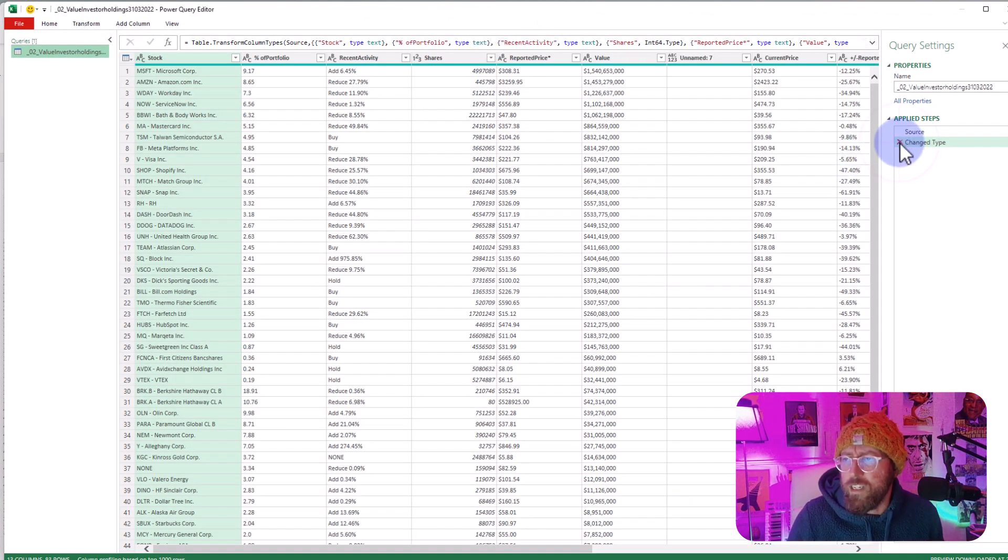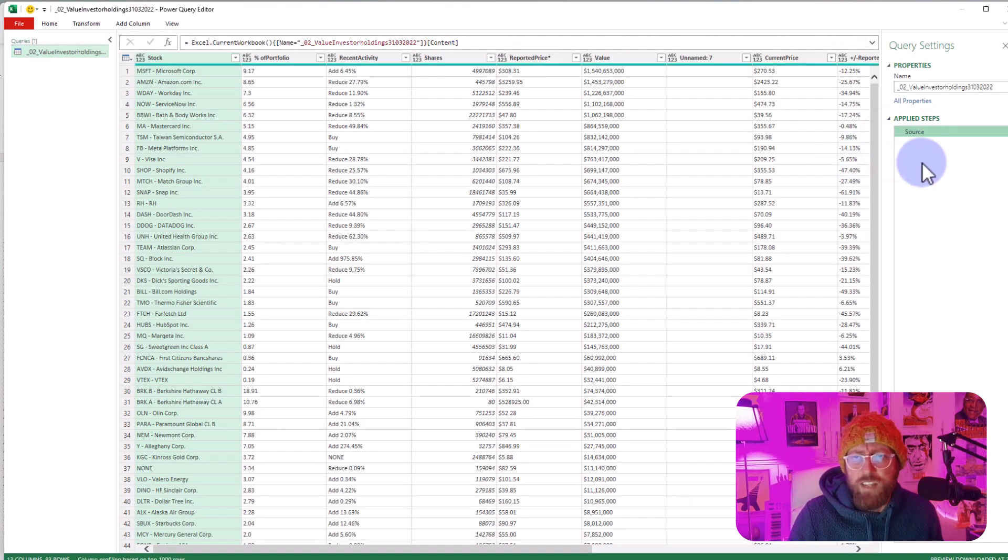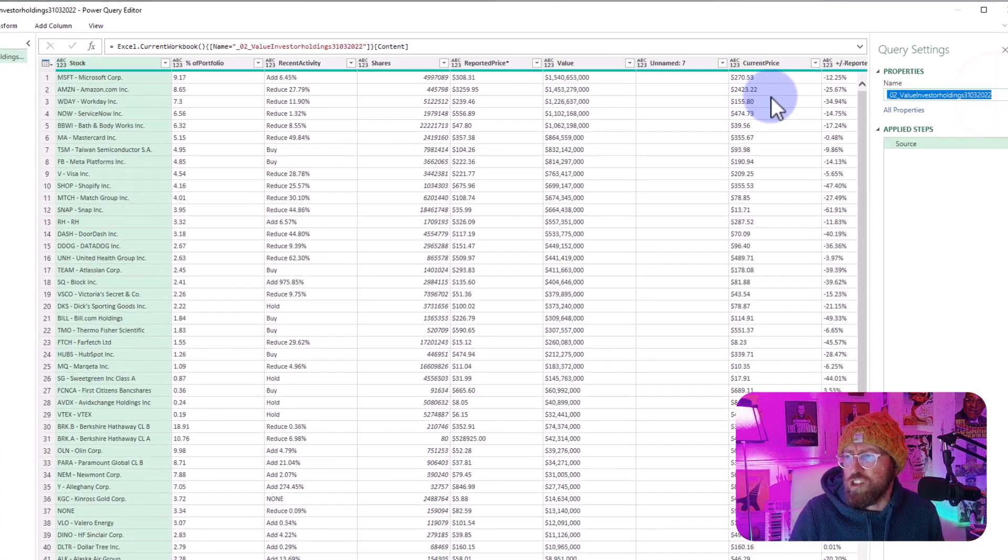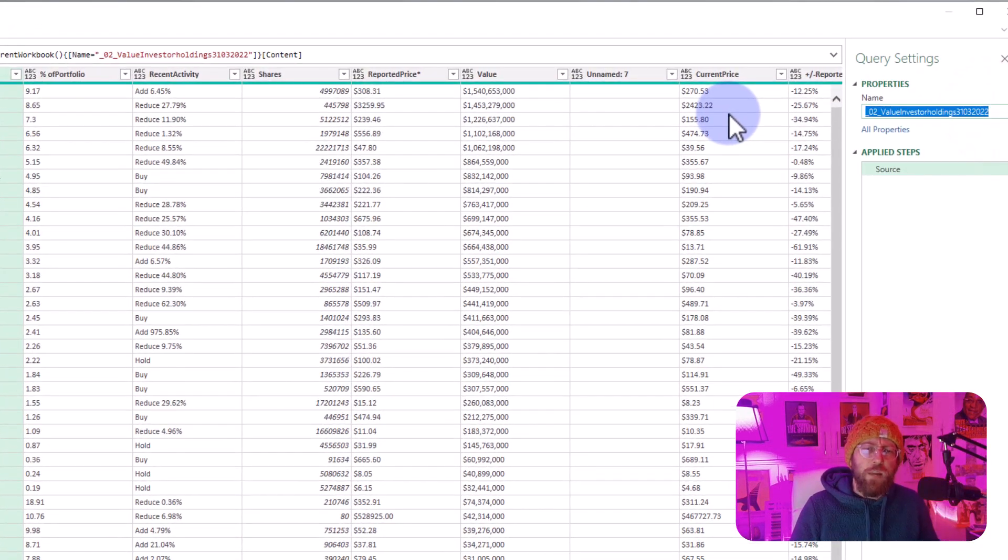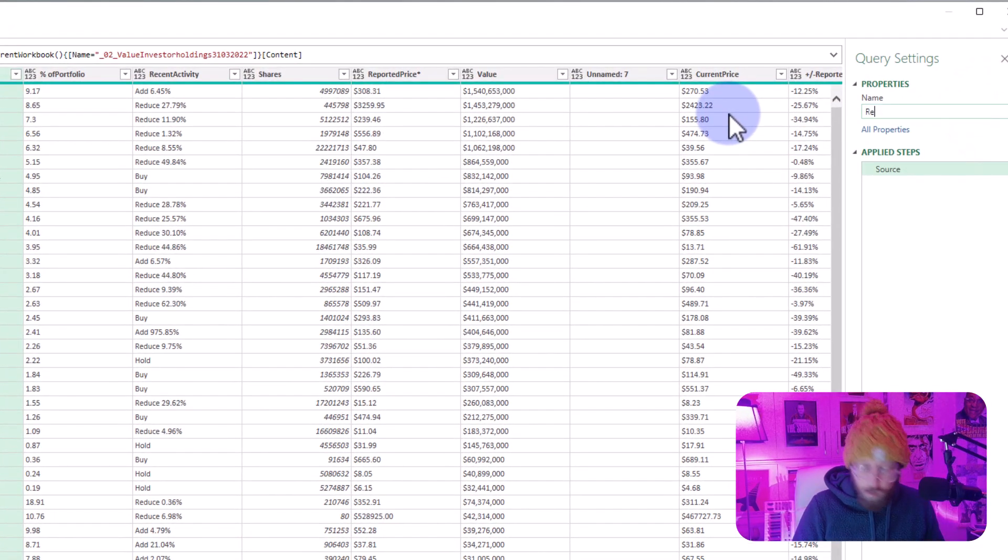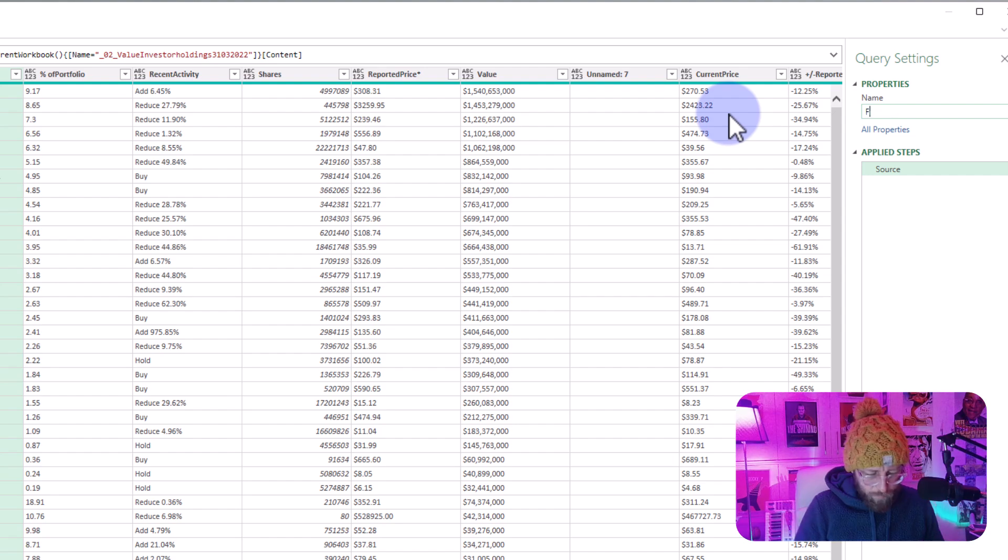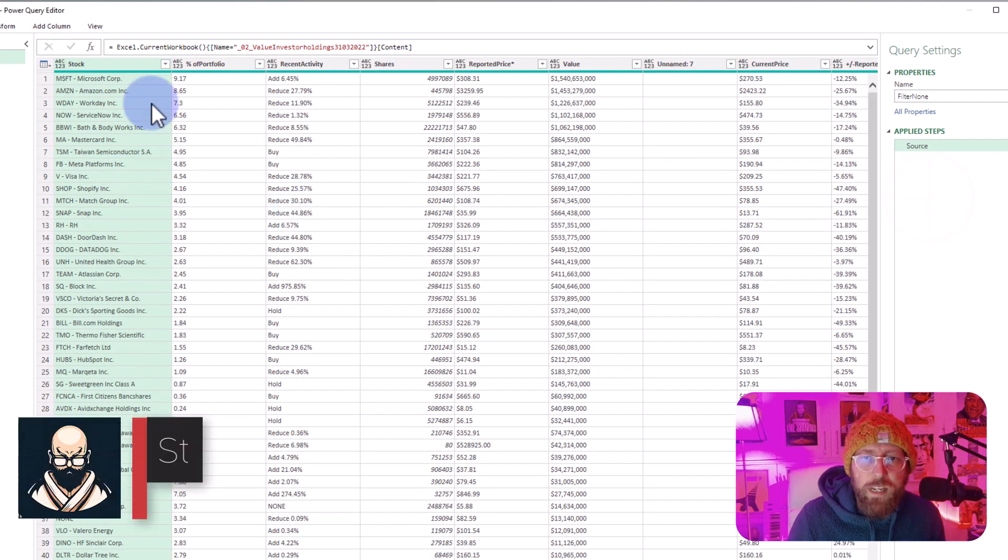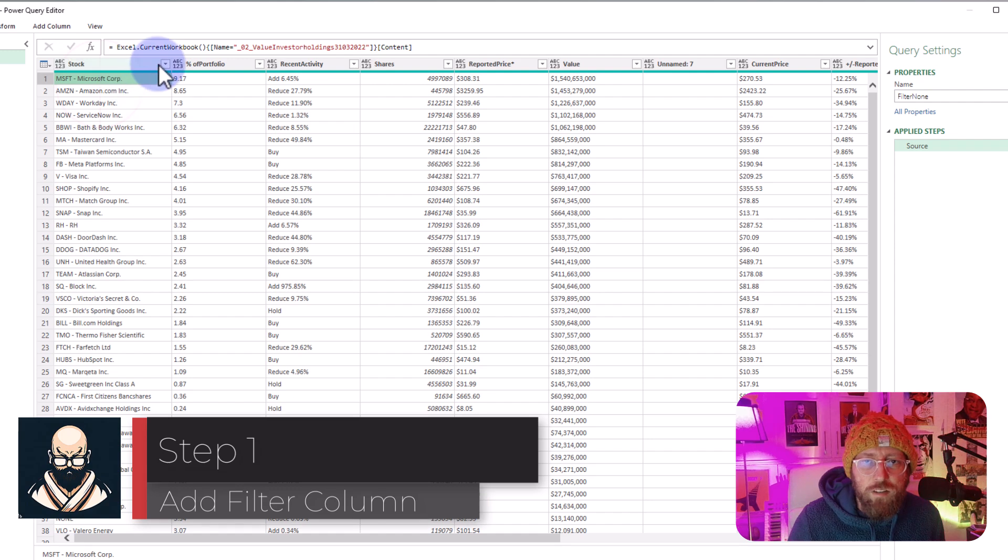I'm just going to delete this Changed Type step over there—I don't like when it adds it. Let's change the name of this query; let's call it Remove Filter None. So in this case, we're going to filter out the none.